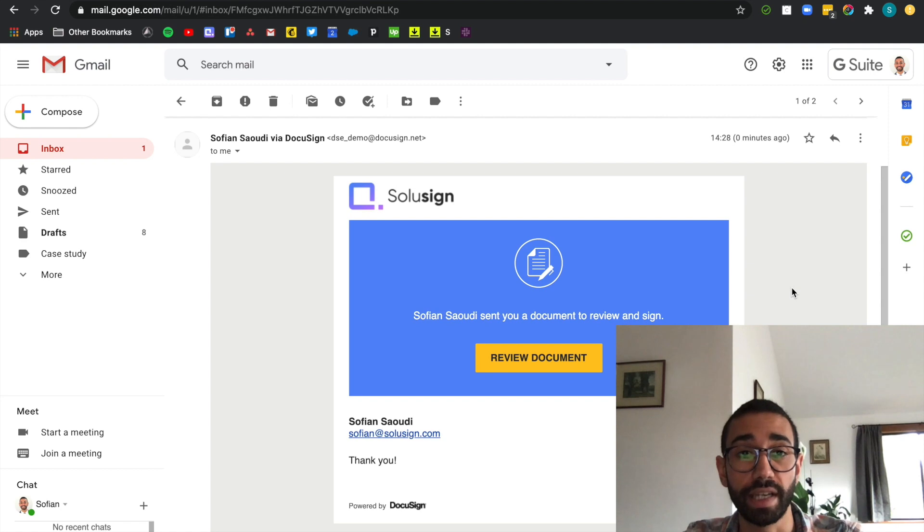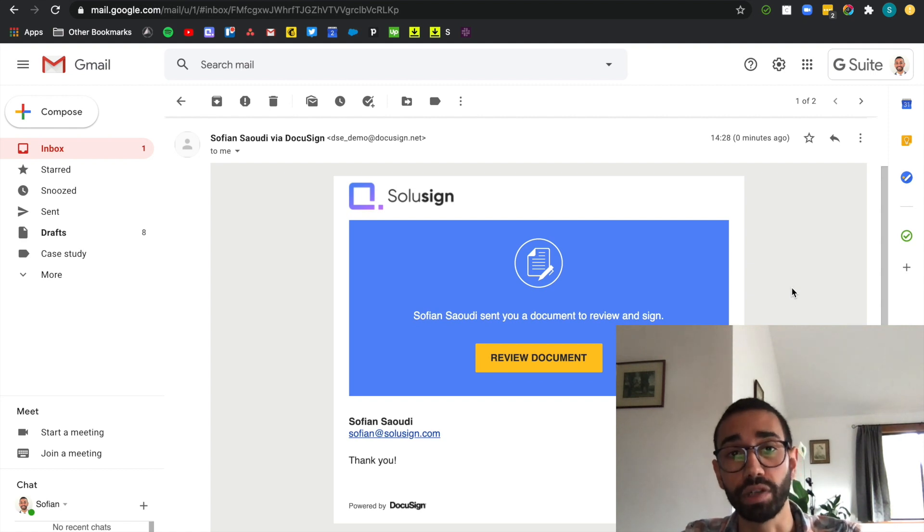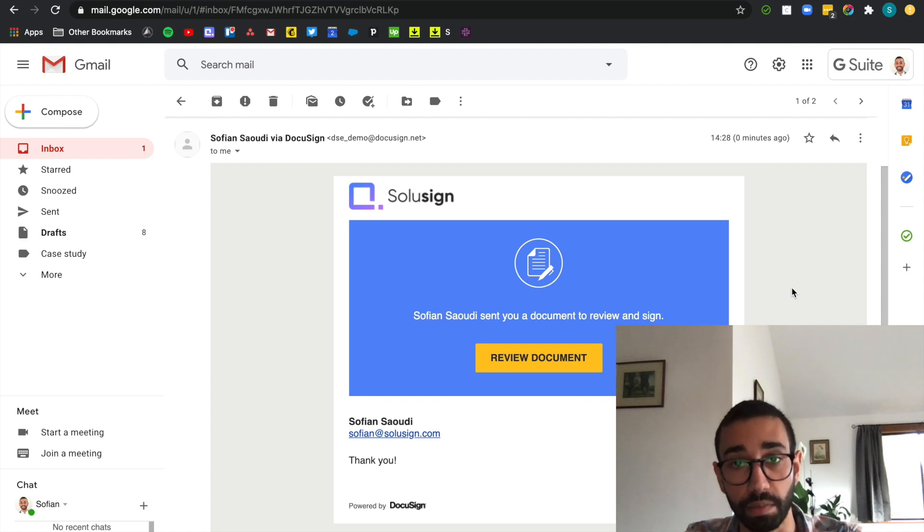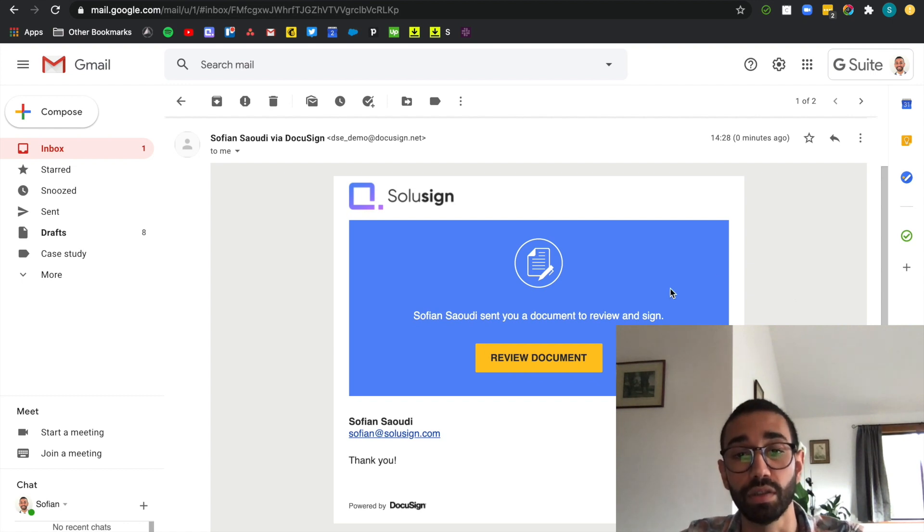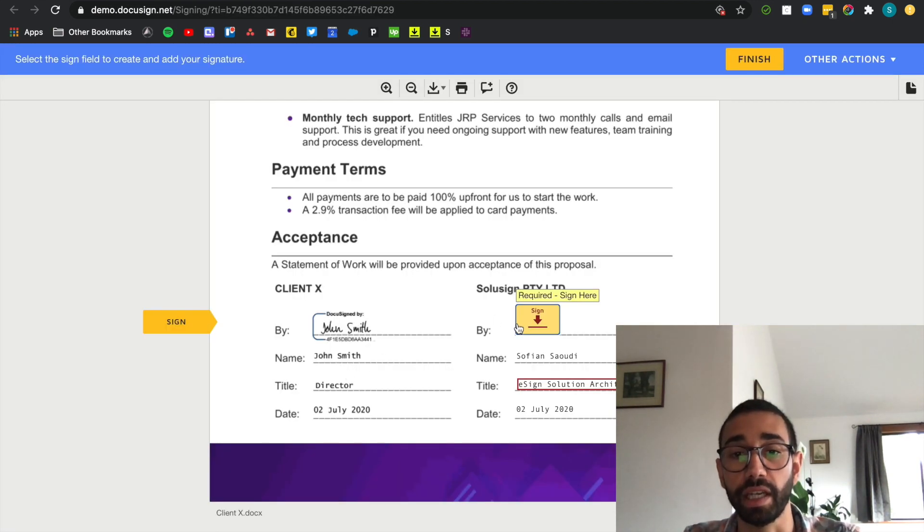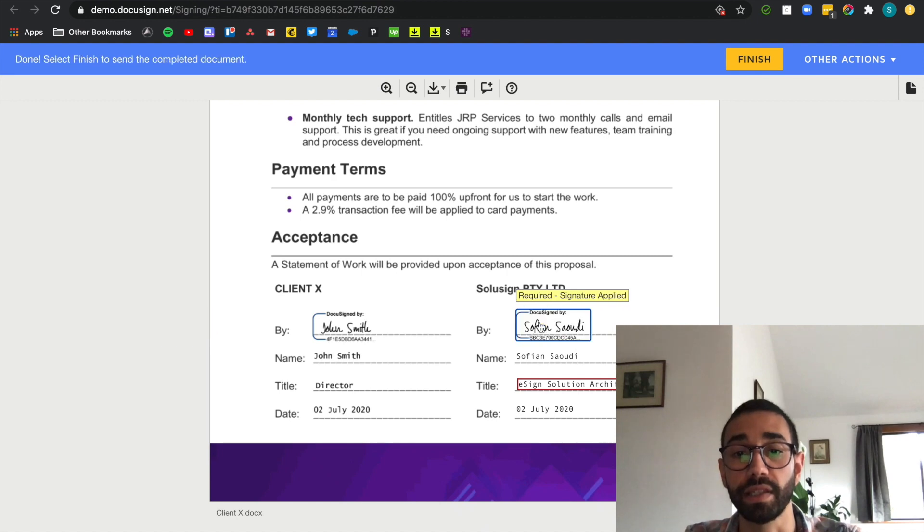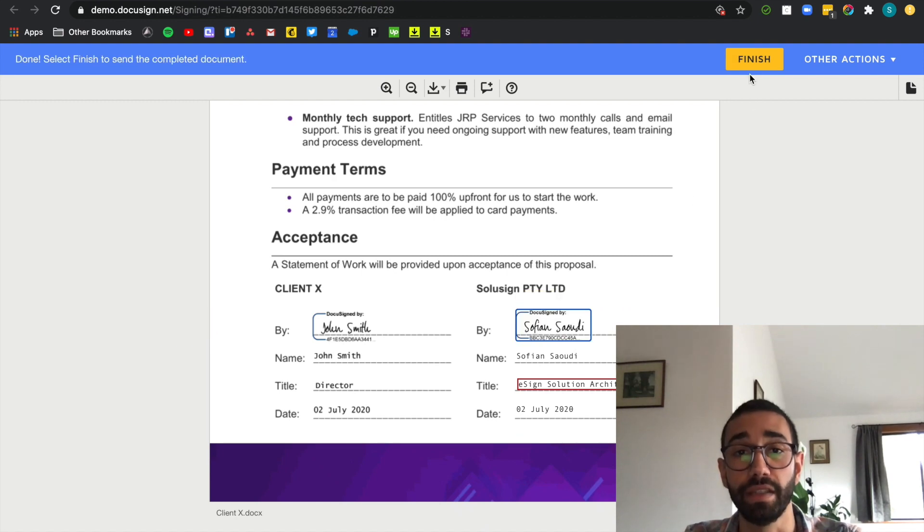And now that John has signed I'm logged into my own inbox and I've received a notification from DocuSign asking me to sign the document. So I'm going to go ahead and do that. And I can now see that John has already signed. I can sign myself and finish.